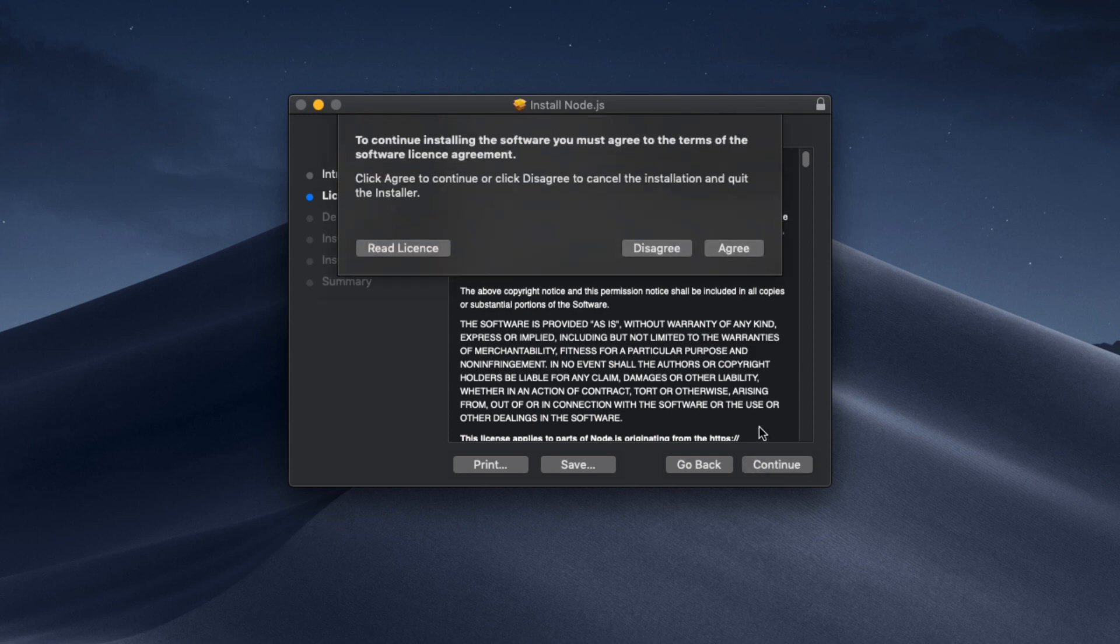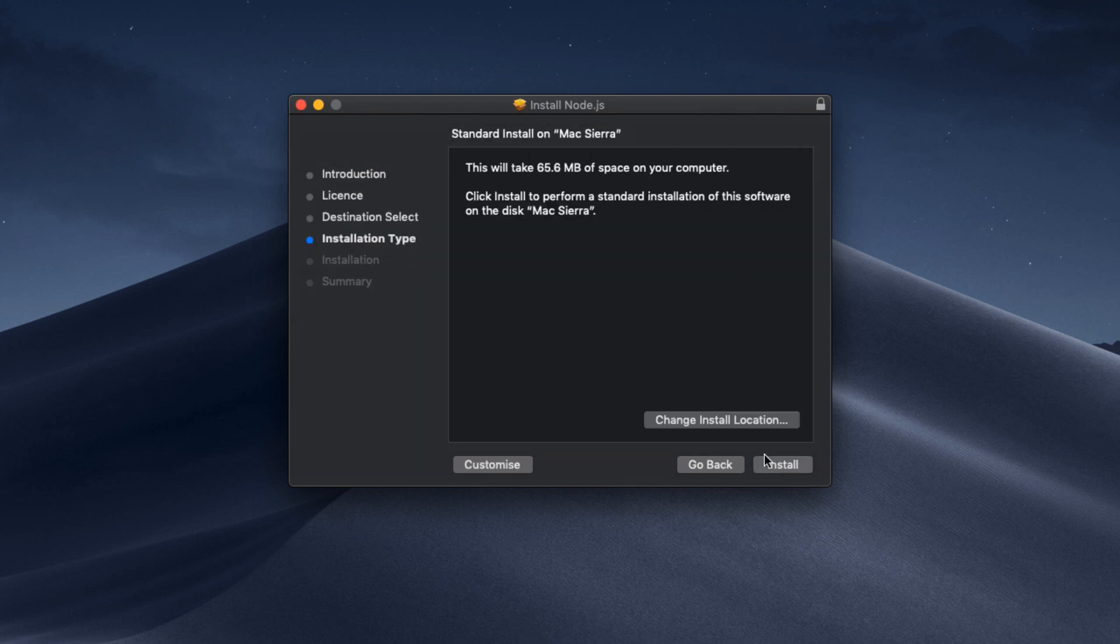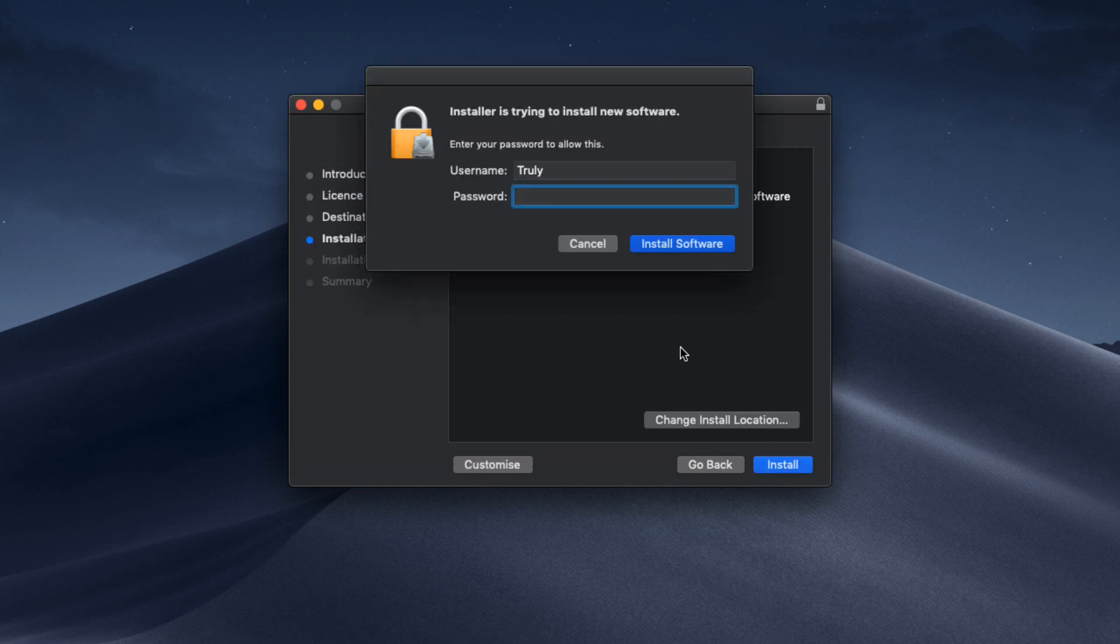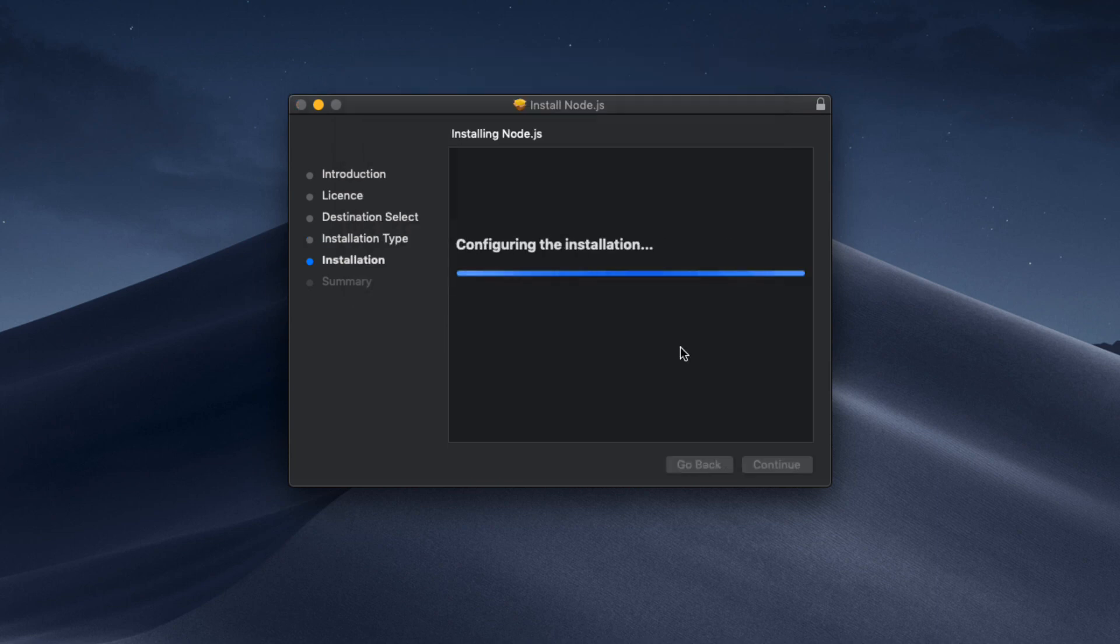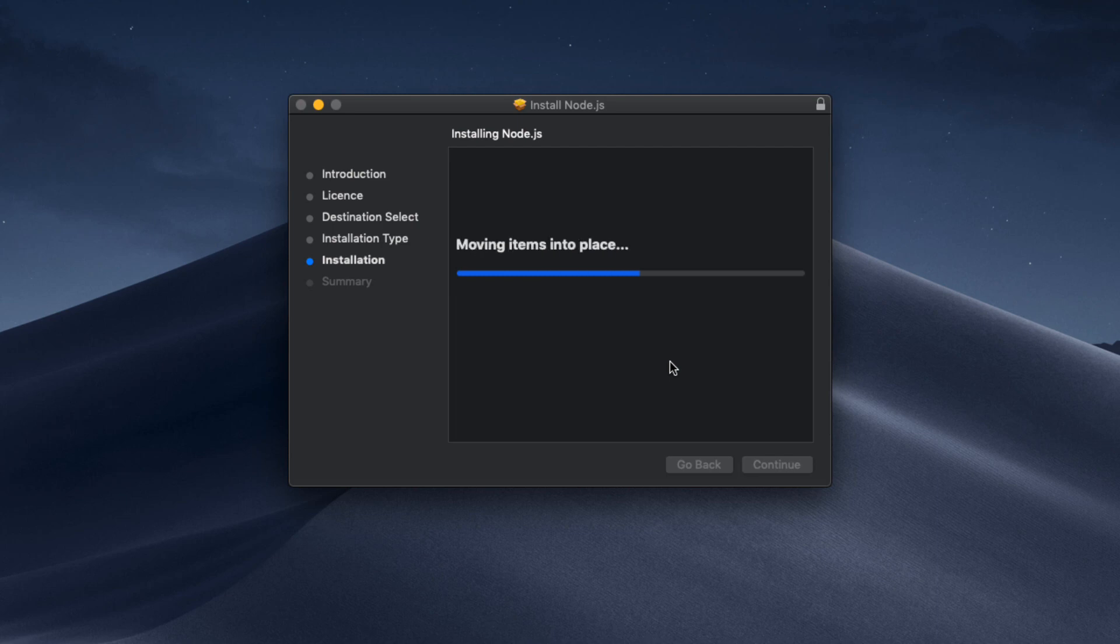Continue, and we just have to click agree. Then we just need to install it and provide your password. Then you simply need to click on install software and it will be installed on your machine.